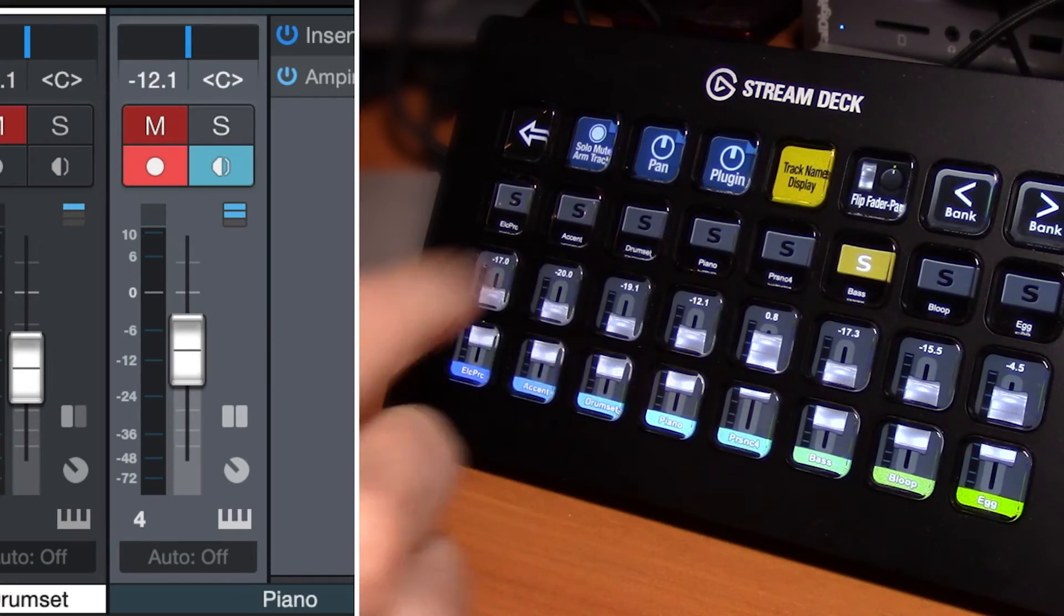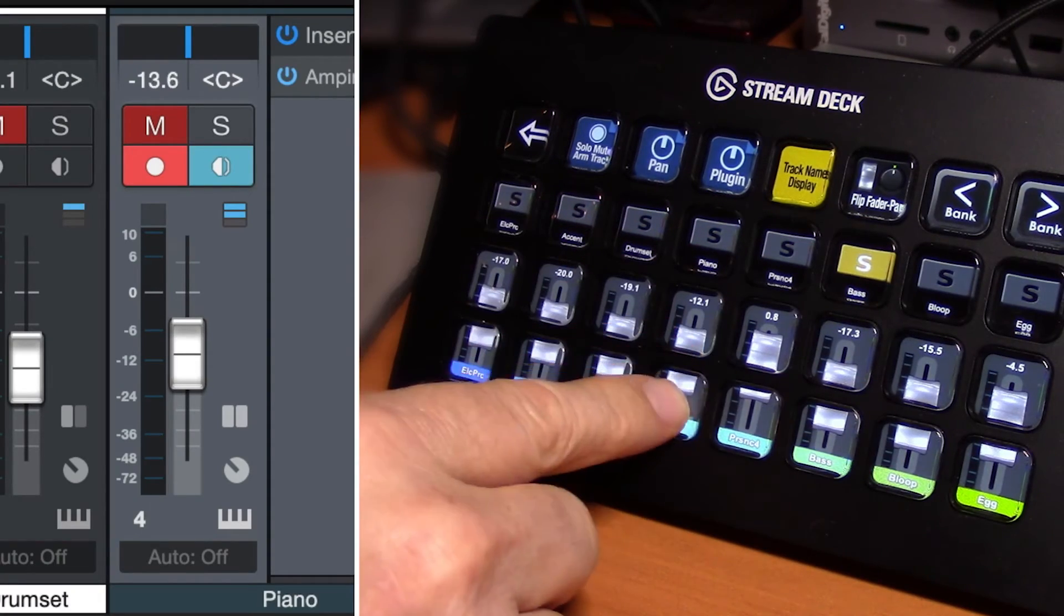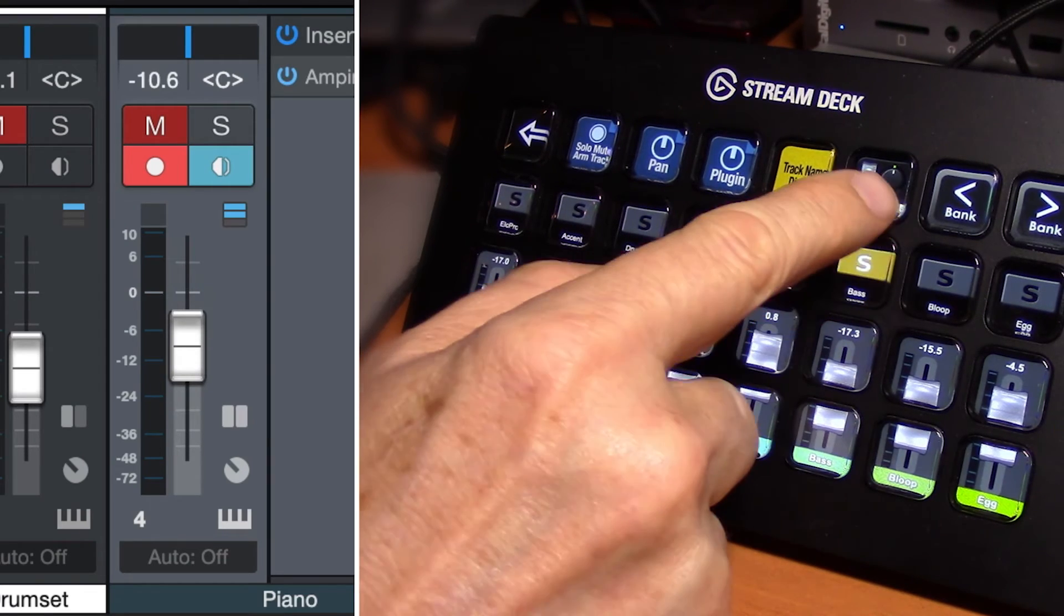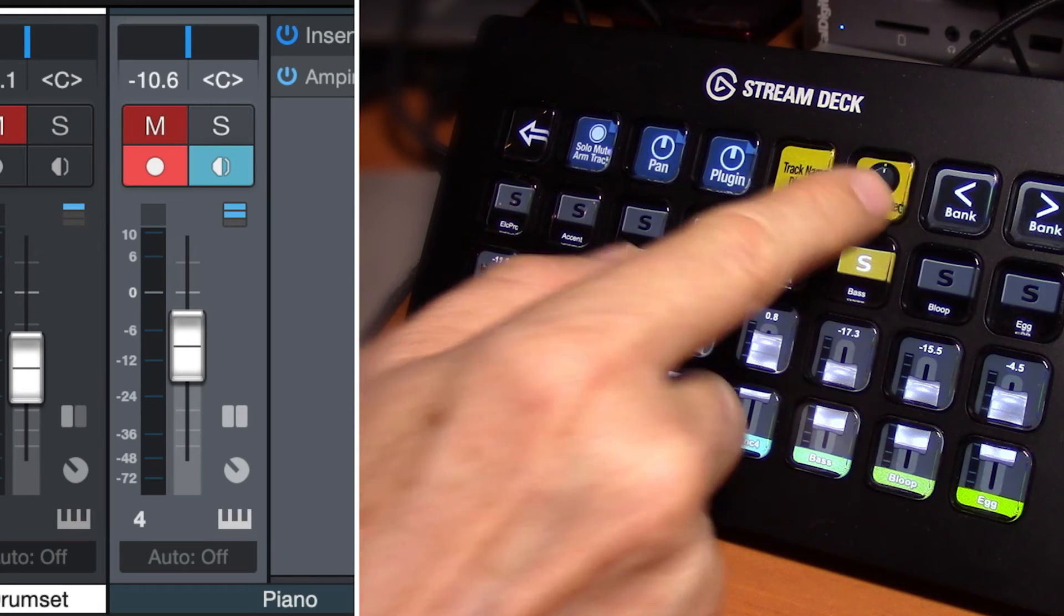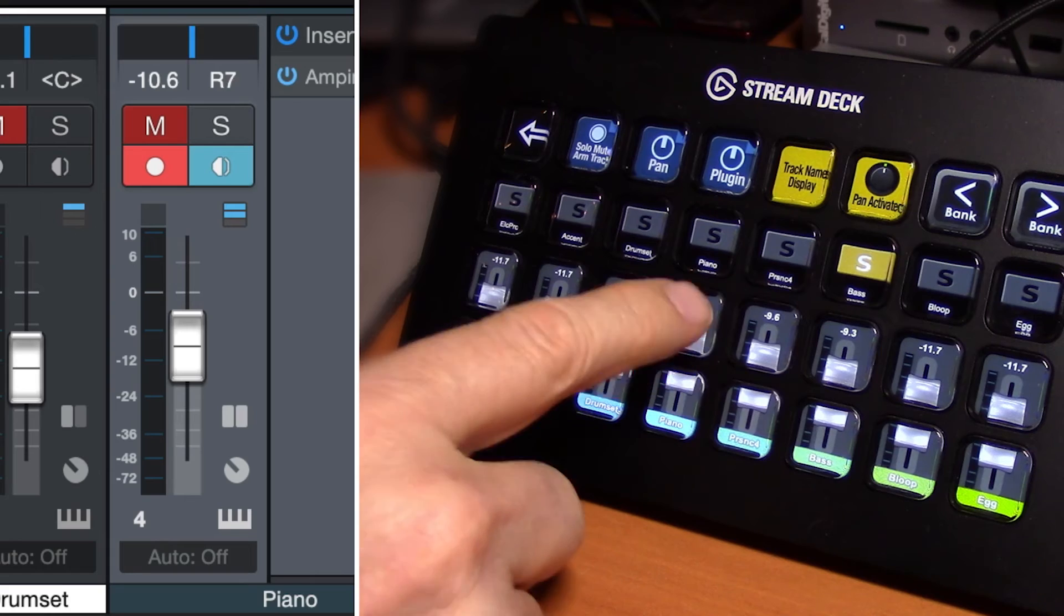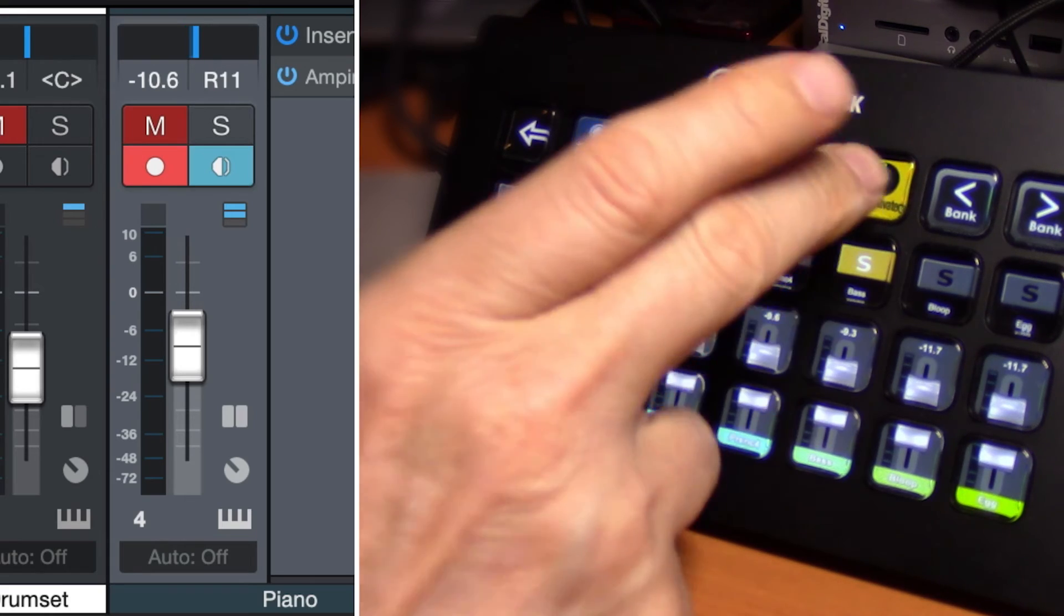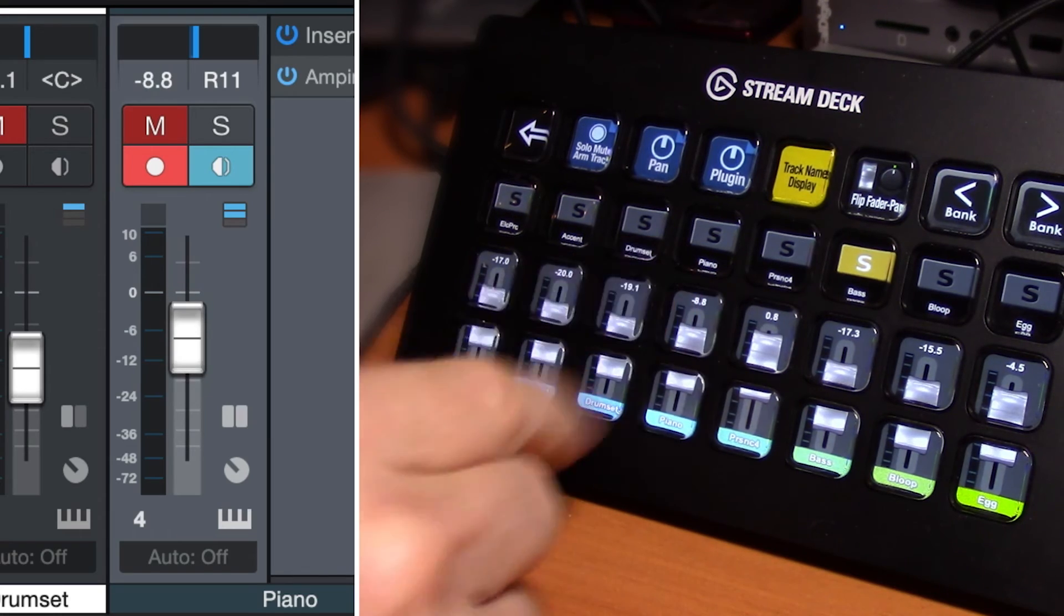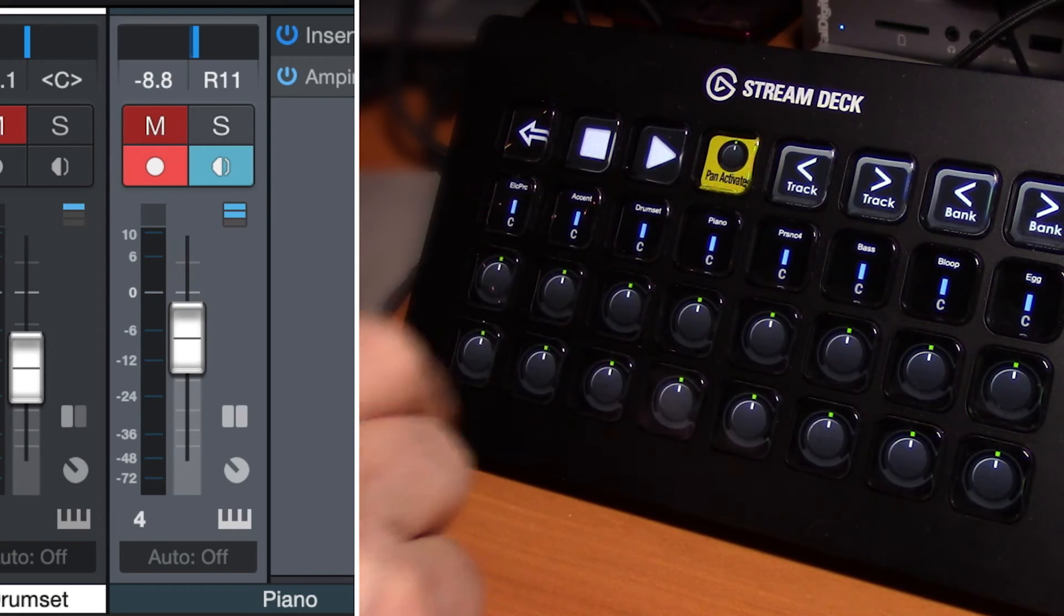Now one further thing here on our console page, you can see as normal we are adjusting our volume faders. We can hit the flip fader pan button here to quickly just adjust our pan with the slider knobs here. Take that off, we're back to our volume. It's just a quick way of just accessing pan rather than having to go into the pan page.